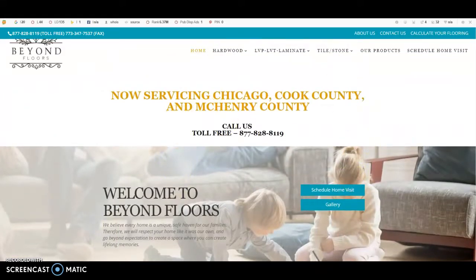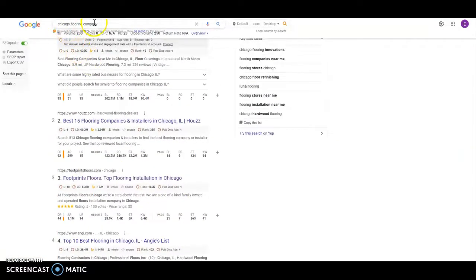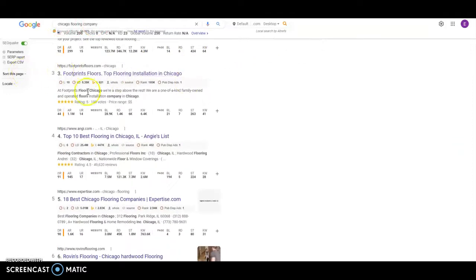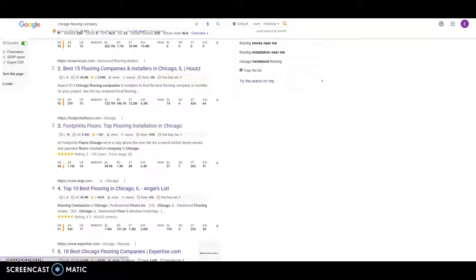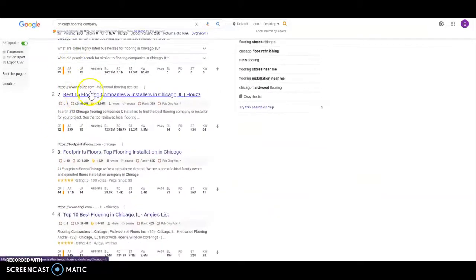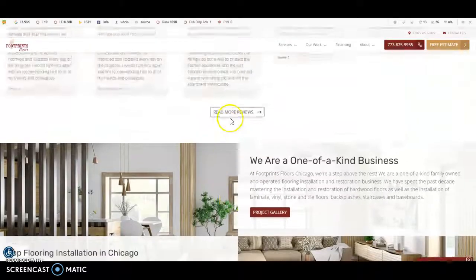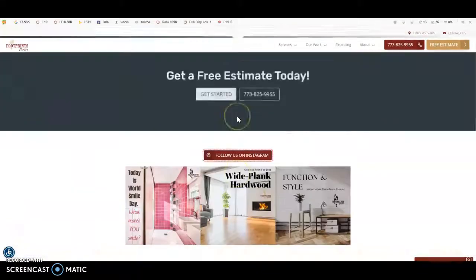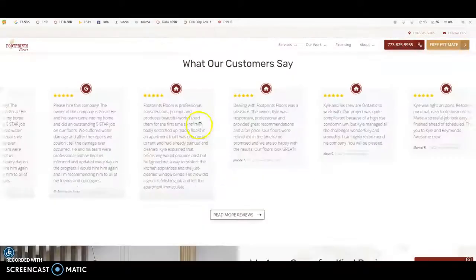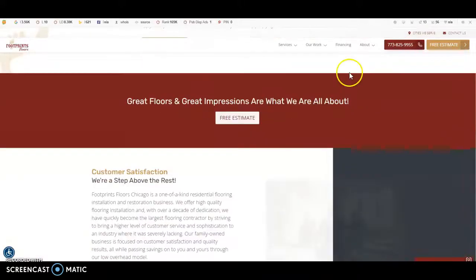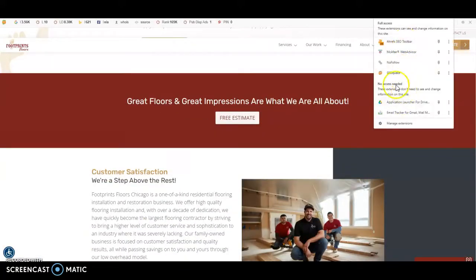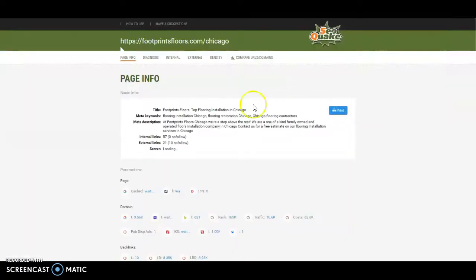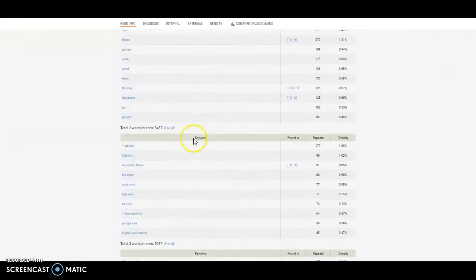So the reason being is because when someone types something into Google, it looks for those keywords within that content. So I typed in Chicago Flooring Company, and we can see your number one competitor is Footprints Floors. Now you're probably saying that's number three, but it's really your number one competitor because this is Yelp and this is Houzz, two directories. So clicking them, we can see this is their website. It's a little more going on than your website, and we can see that they have a lot of content on there.